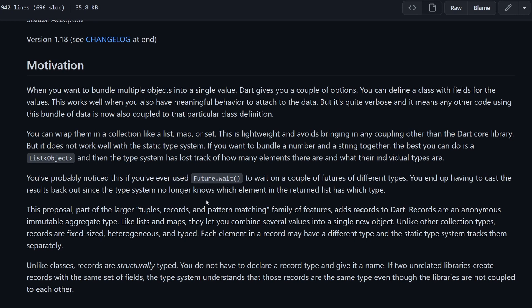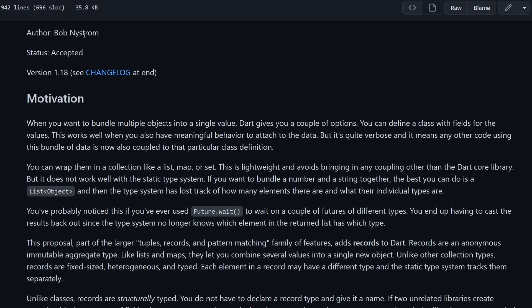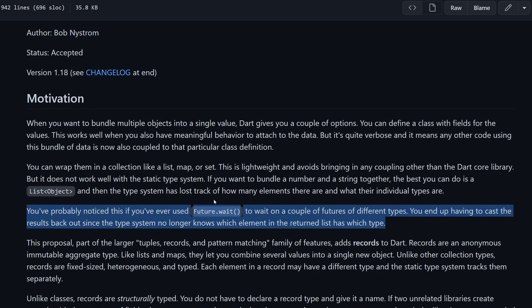However, these are not perfect solutions. In case of using classes, you have to define a class, and if you're using this class in many different places in your code, this is coupling the code with this class. If you're using lists or other collections with dynamic or object type, and even if you're using some kind of inheritance for the different kinds of data that you want to return from your function, then you still have to later check what type is the value later on, or at least convert it or cast to a type that you want to have. This is prone to errors because someone could return something else and your casting will not work. Bob in the motivation here also explains another case. For example, if you're using Future.wait and you're giving it a couple of different async functions which return different types, then you will also have to cast them later on, and this is a bit of a pain.